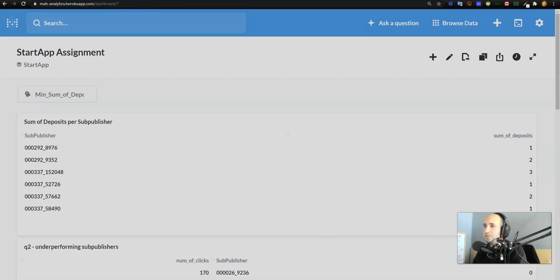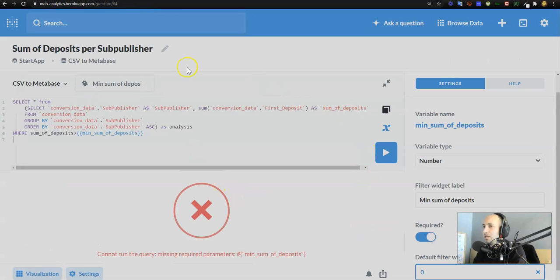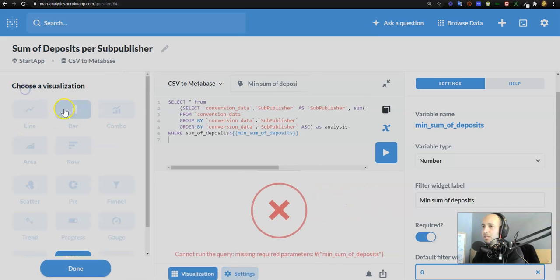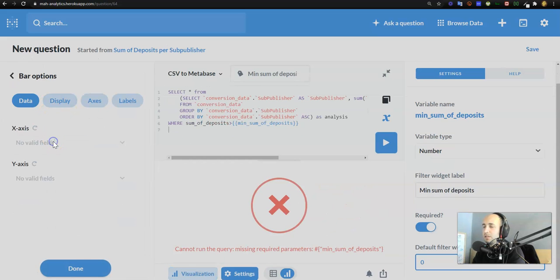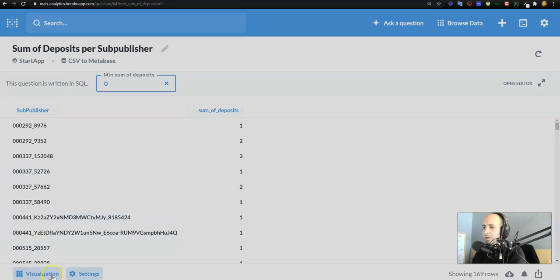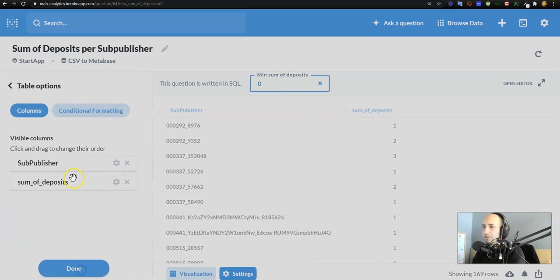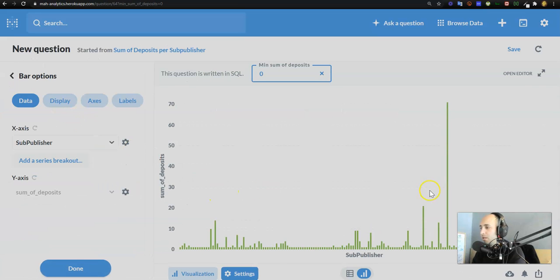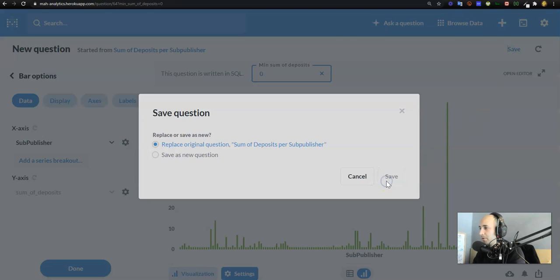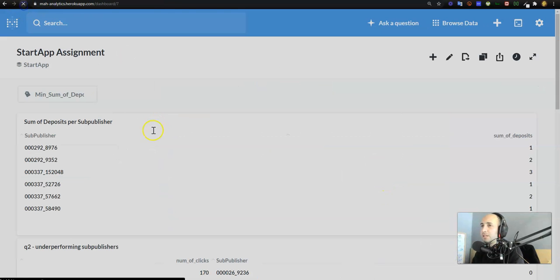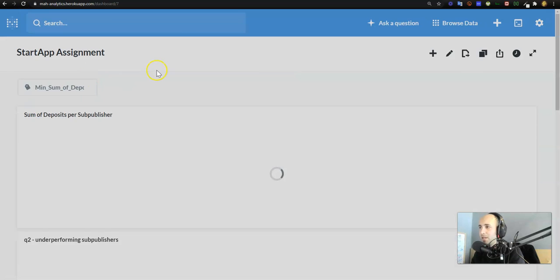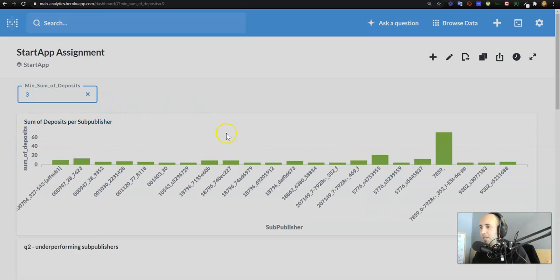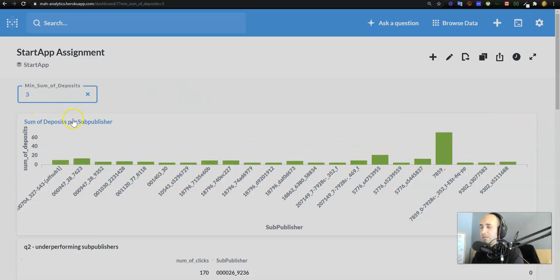Sum of deposits per sub publisher. Okay, maybe on this I need to set the default value over here. Filter widget required, yes it's required. Default widget value is zero. I press save, save, save. Go back into the dashboard, see if it loads. Okay cool, everything loaded. Now I just need to go ahead and turn it into a bar chart again. Okay, x-axis, oh nice. Okay, sum of deposits per sub publisher. Cool, that worked. Go back, bar chart, and perfect.